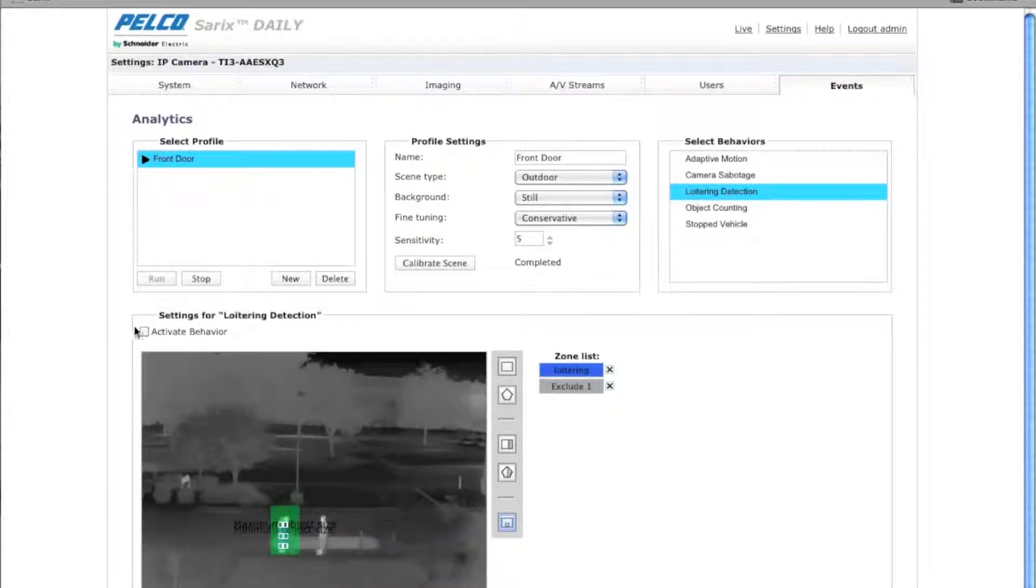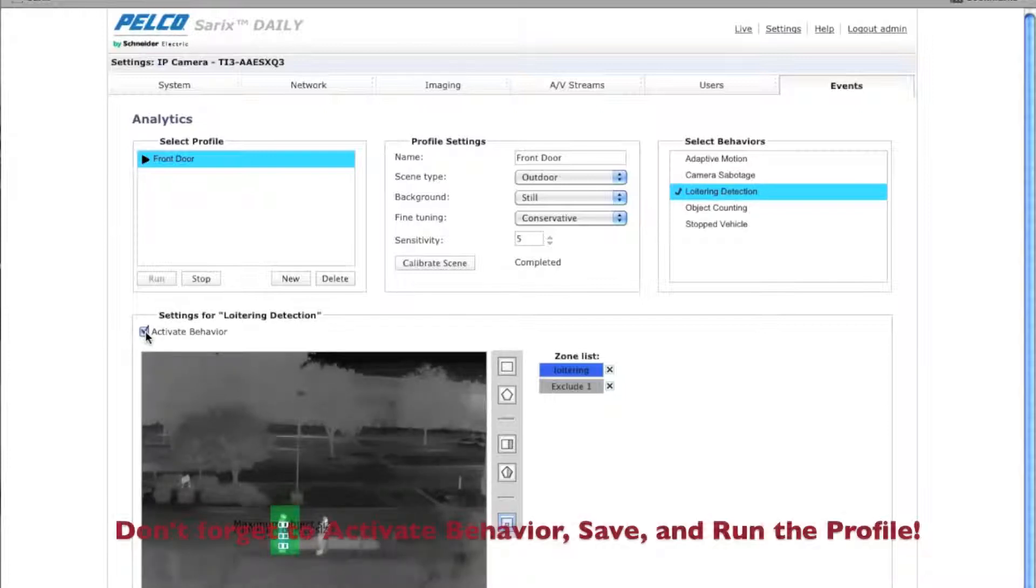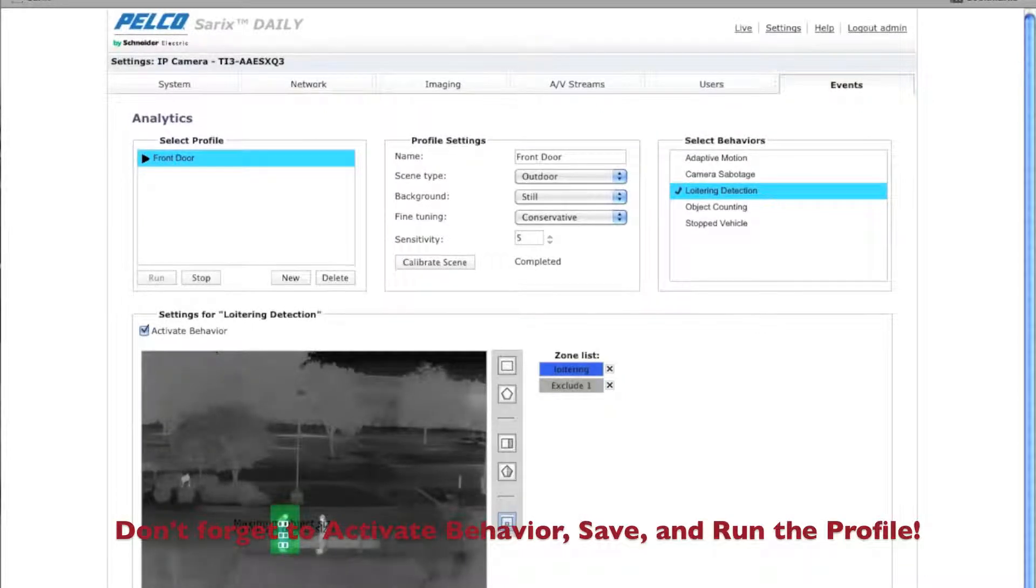You want to activate your behavior, don't forget, and then save.